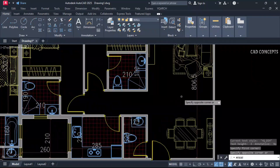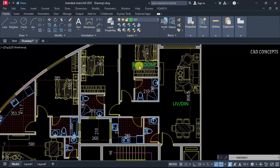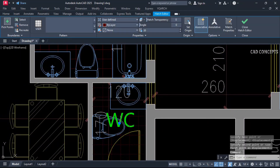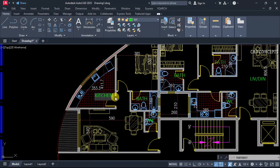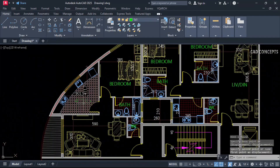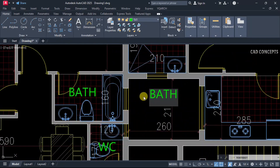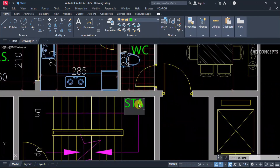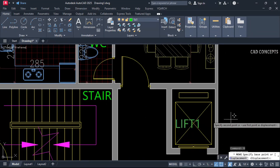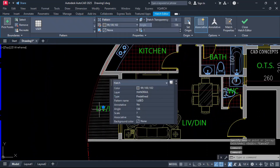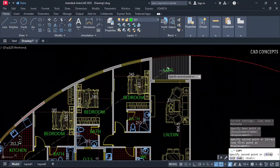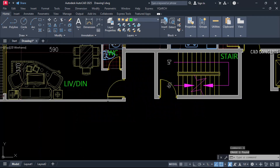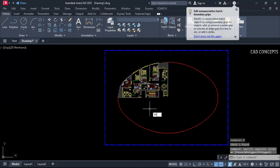Add text labels: living and dining, bedroom, bathroom, WC, kitchen, bedroom, living and dining, OTS, staircase, lift, and balcony area. Now select all and mirror to this point.